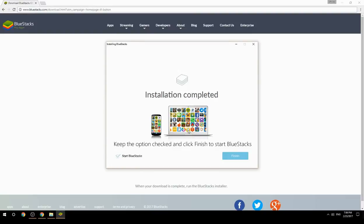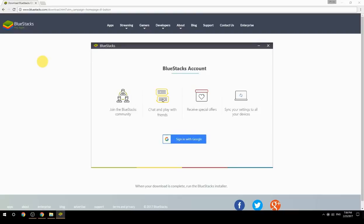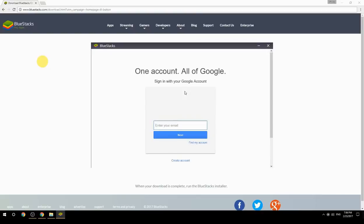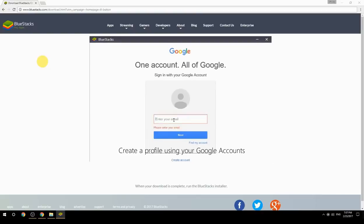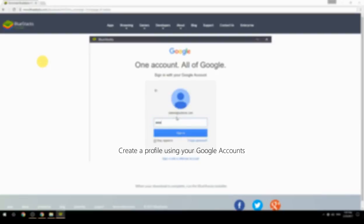Keep the option checked and click Finish to start BlueStacks. Then create a profile using your Google account.